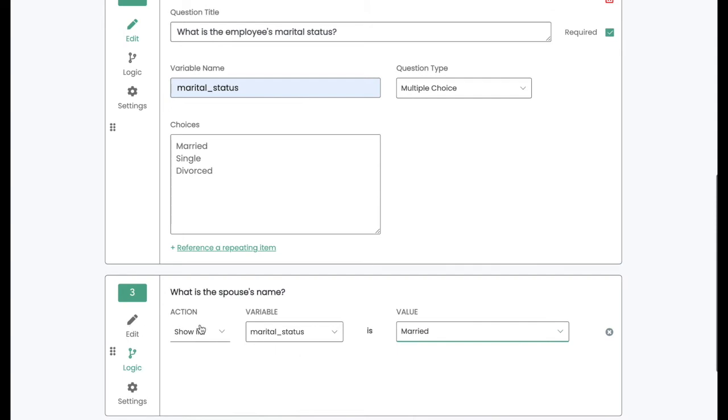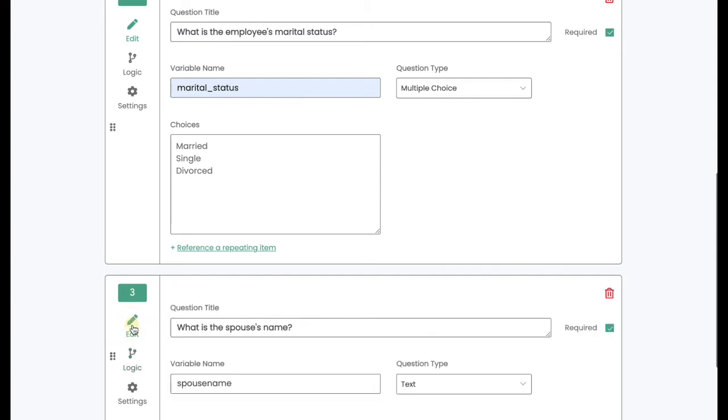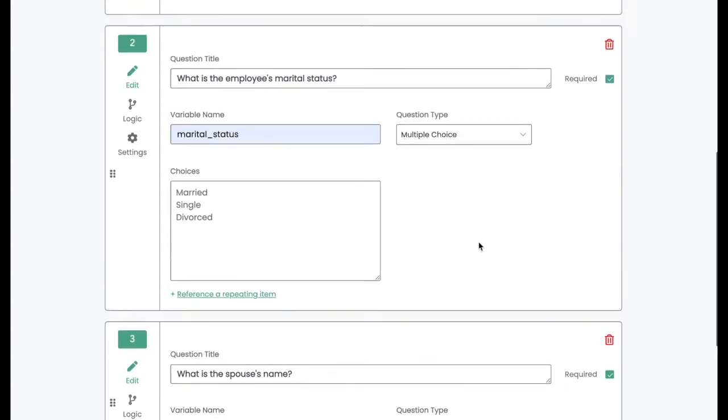So what I'll do is I'll go to this logic tab and click show if marital status is married. And now, when I run my workflow, this question will only show up if marital status is married.